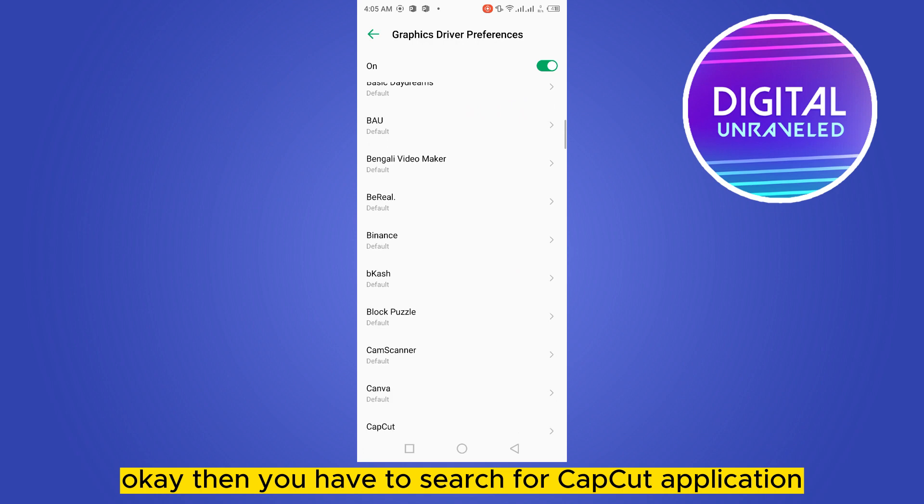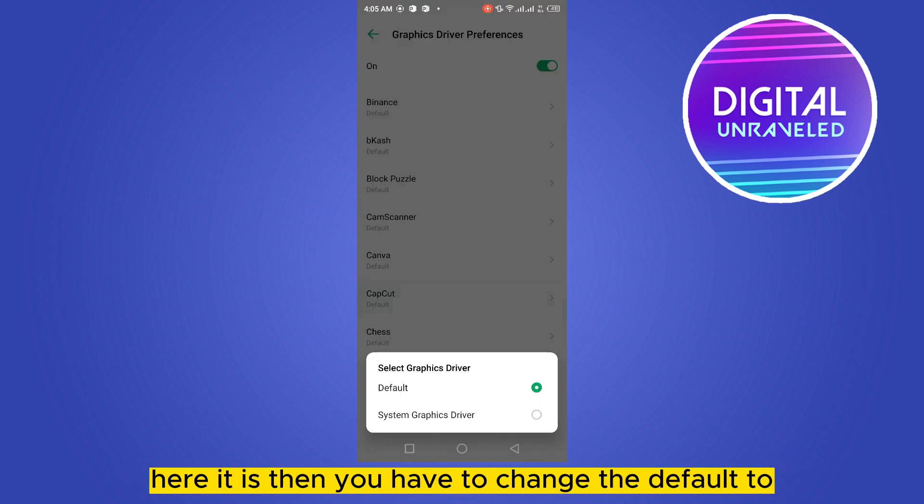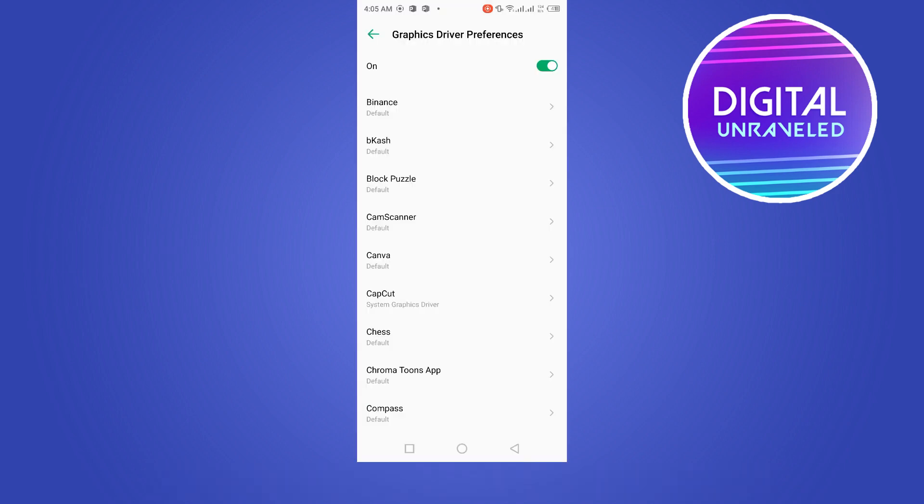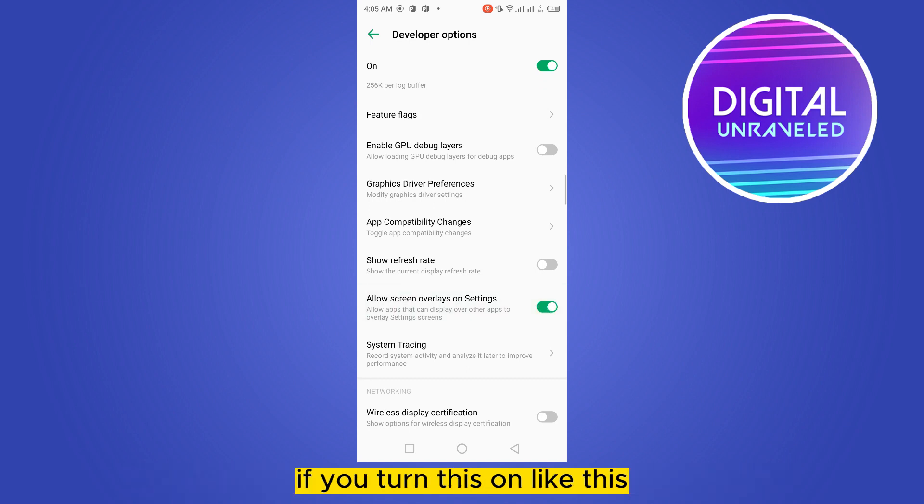Then you have to search for CapCut application. Here it is. Then you have to change the default to system graphics driver and you have to allow screen overlays on settings. You have to turn this on like this. I'm not doing this for this video.